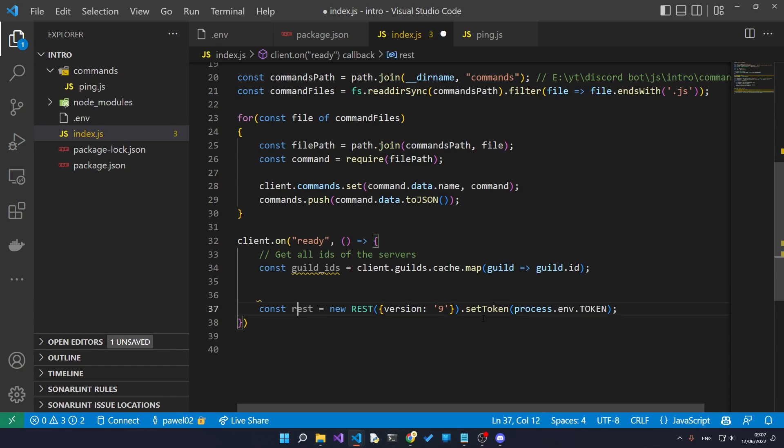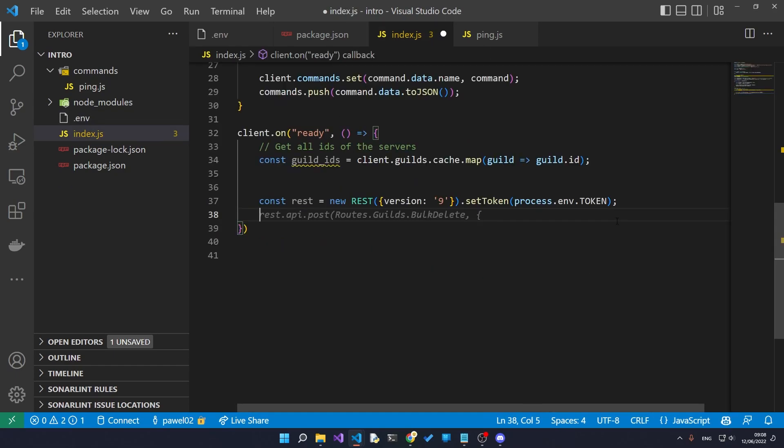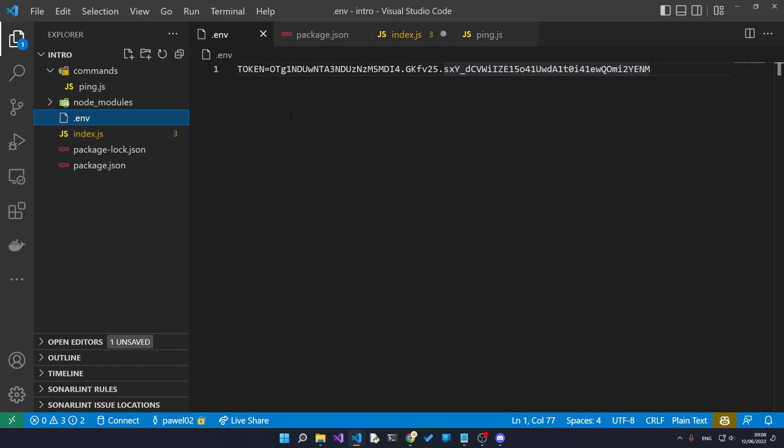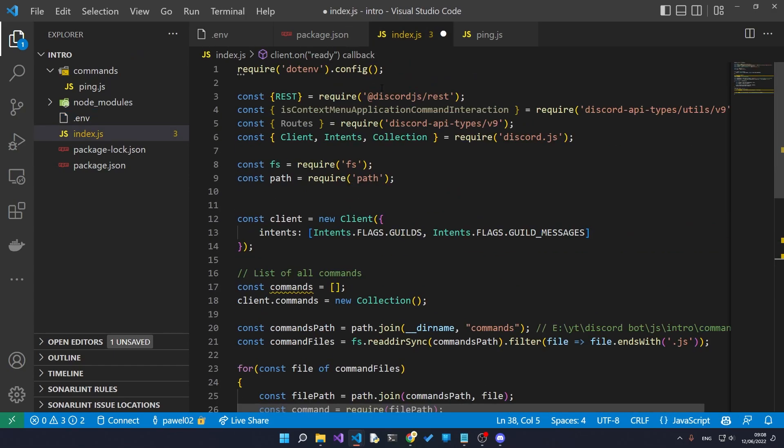So we get all the IDs from the servers and now we're going to register them with all the servers. This REST command over here uses the token that we previously loaded from our environment variable over here.